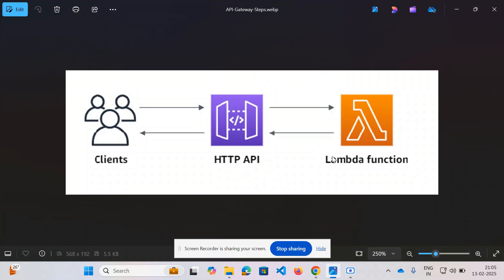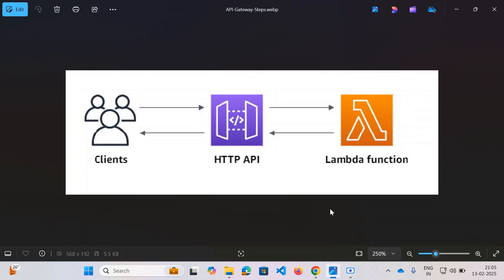I'll give you an overview of what this entire architecture is. If you want to build a serverless architecture, you can use API Gateway along with Lambda. You can trigger a server whenever a user hits your API, so you don't need to worry about maintaining infrastructure. Your servers need not always be active — that's the power of serverless.